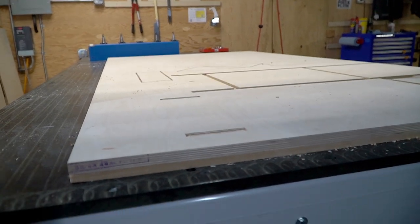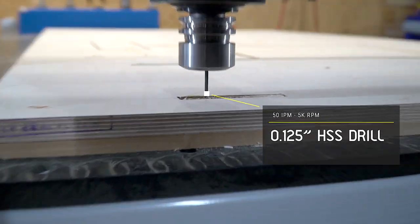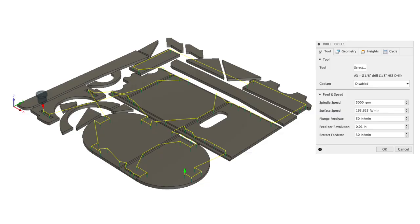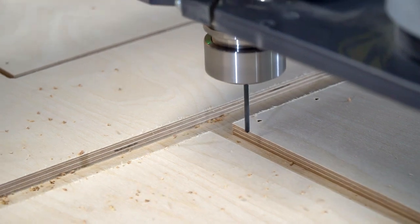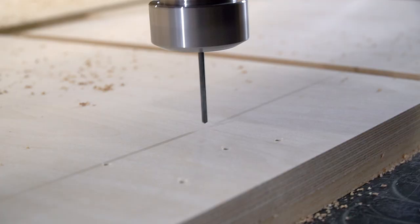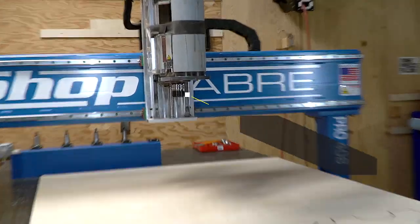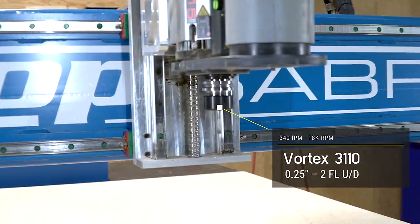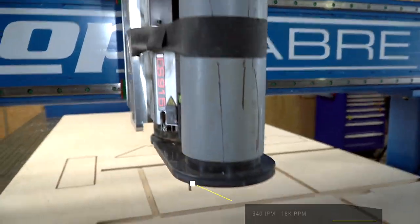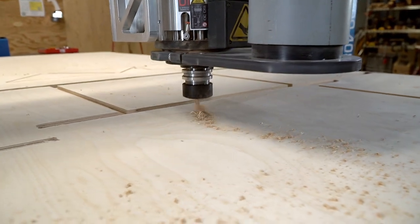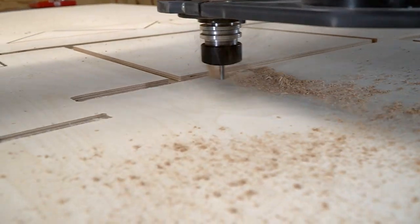Here come all those pre-drilled holes with the 1/8-inch high-speed steel drill, 50 inches a minute, 5,000 RPM. In Fusion that drill operation right, it will find all the holes for you and you don't have to click on any of them - it's quite a nice little feature. Next is the Vortex 3110, it's a quarter-inch two-flute compression bit. We run that 340 inches a minute, 18,000 RPM.